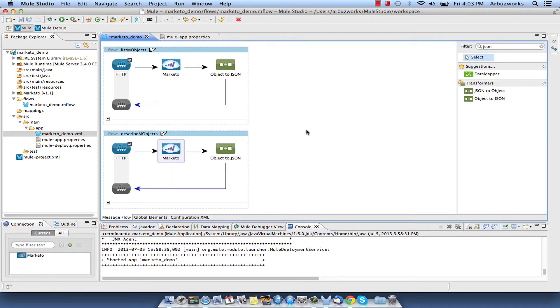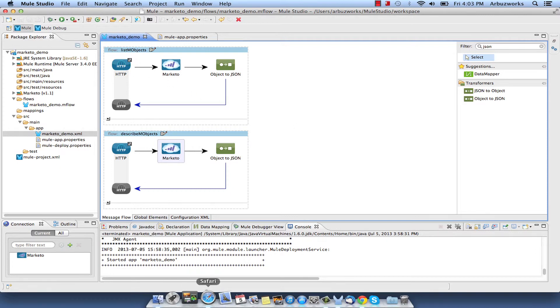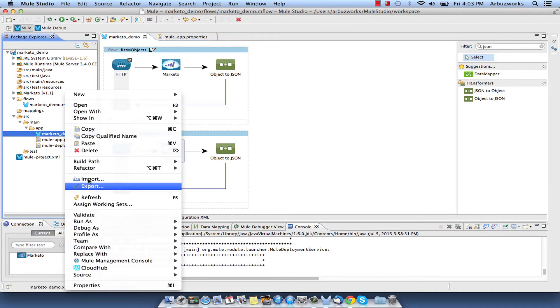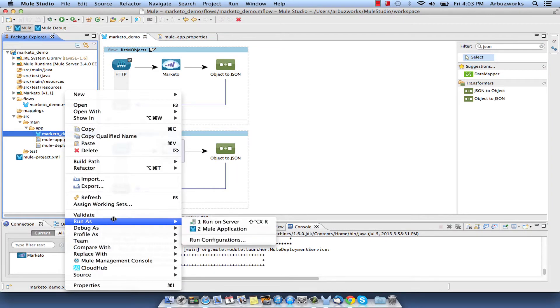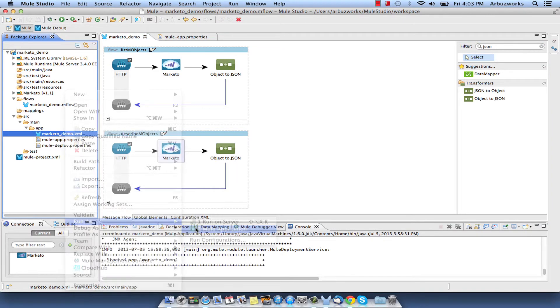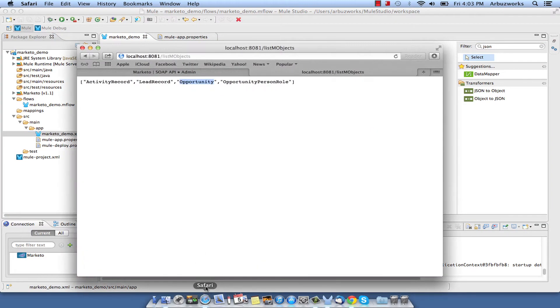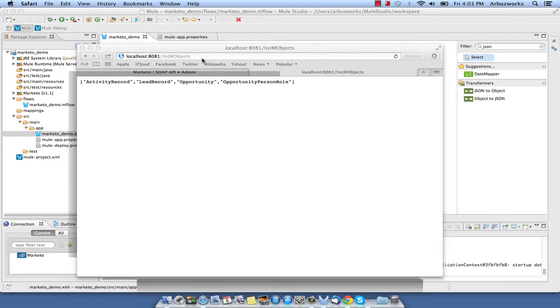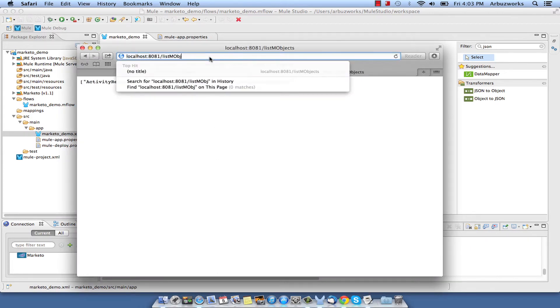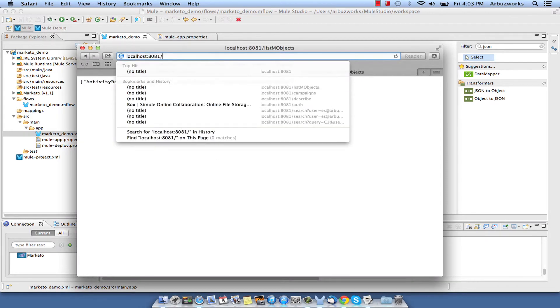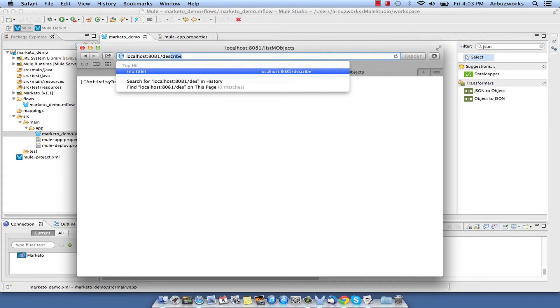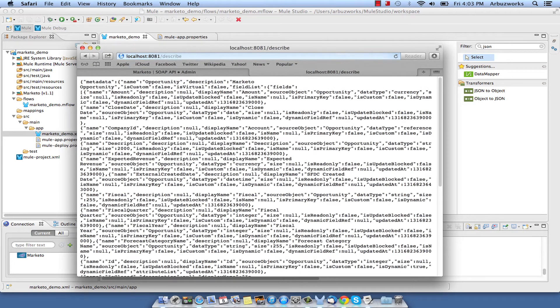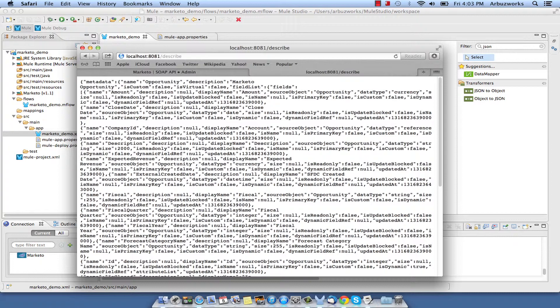To test Describe M-Objects Flow, save the Flow, run Demo Project and open the URL. You should receive M-Objects description in the JSON format like this. Stop Mule Server.